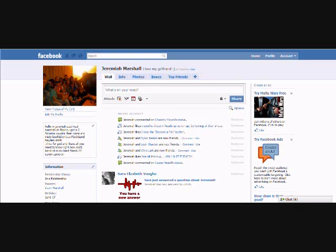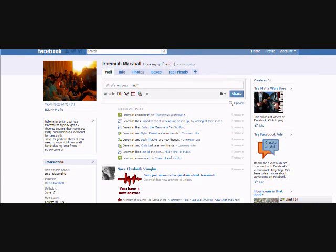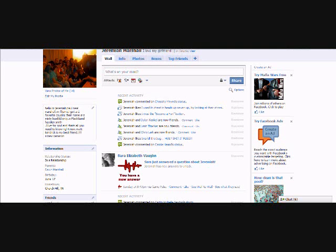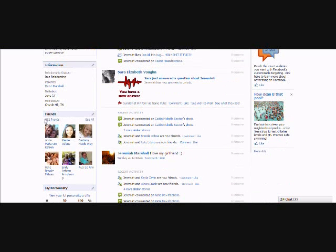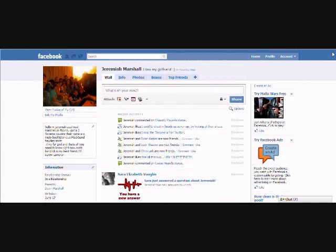Next I want to show you my wall and my profile. Here's my wall — it shows stuff that I've posted or done, or that people have posted on my wall. Over here is my info and bio. I've got 532 friends right here.